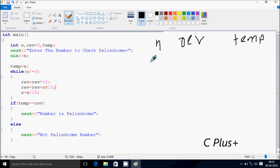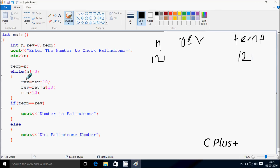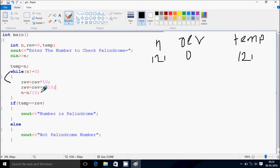This time I'm going to enter a palindrome number. Enter the number to check palindrome: I'm going to enter 121. So n value goes to 121. While n not equal to 0 — condition true. Rev equals rev times 10: rev is initialized to 0. Rev equals rev plus n mod 10: 0 plus 121 mod 10 gives 1, so rev becomes 1.